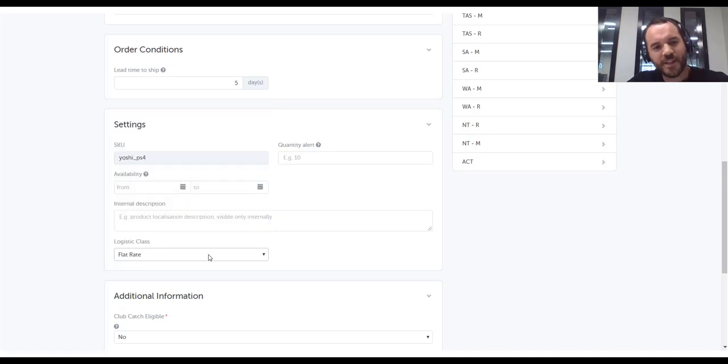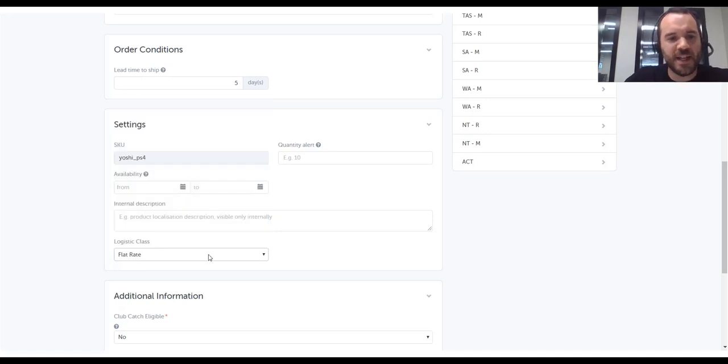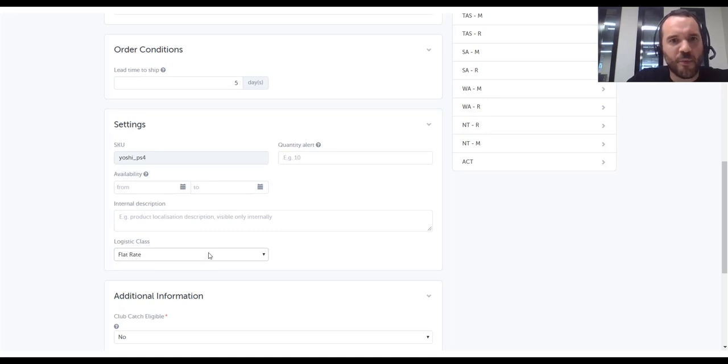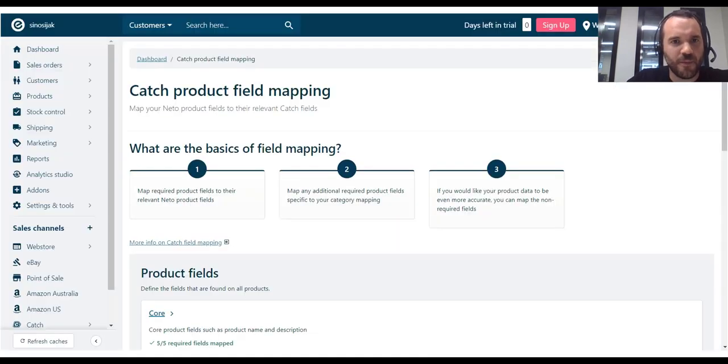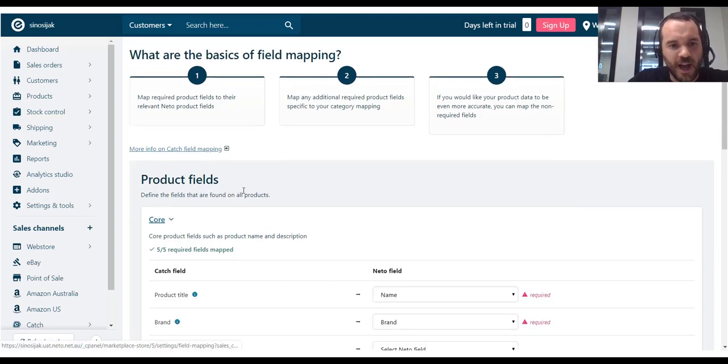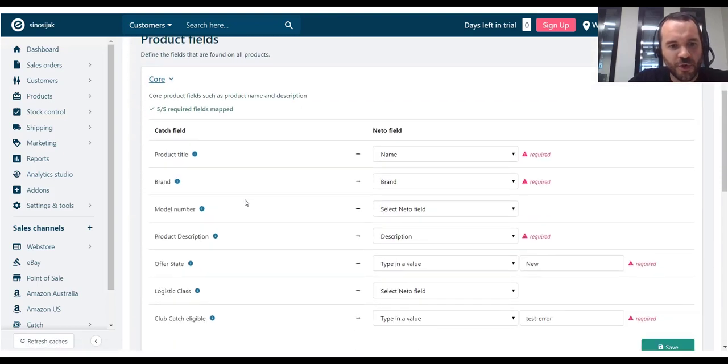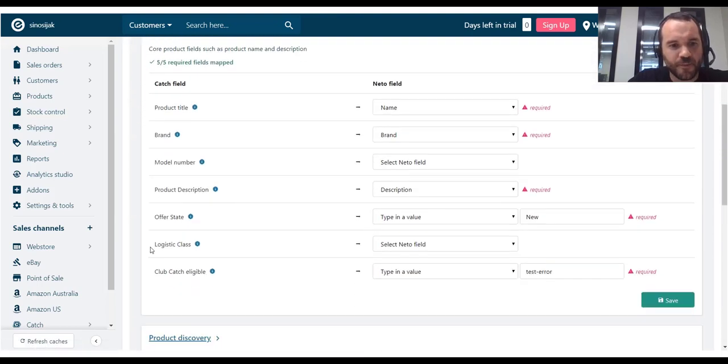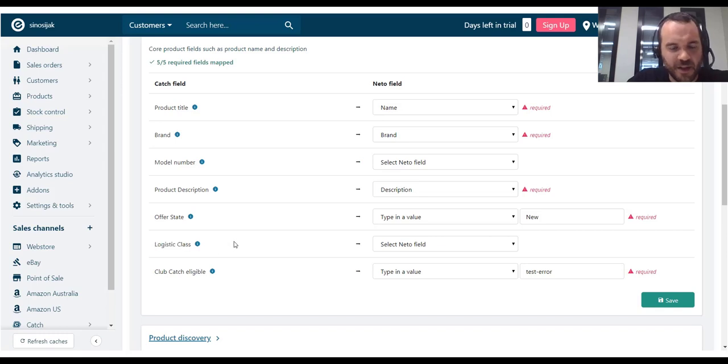The problem is I don't really have an equivalent field in NITO. So, if I go to my product field mapping page in NITO, which I have open here, under Core, I do have an option here to map this Logistic Class field.